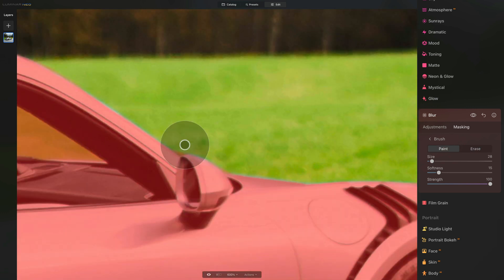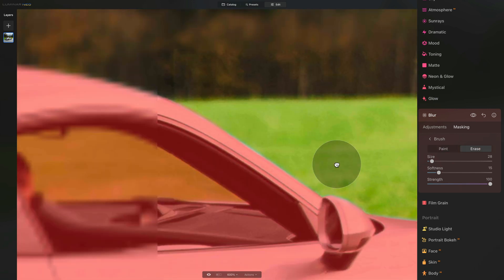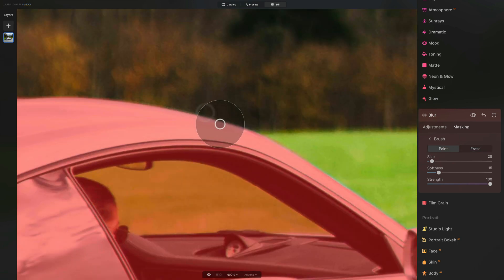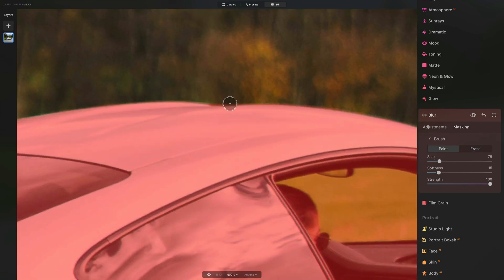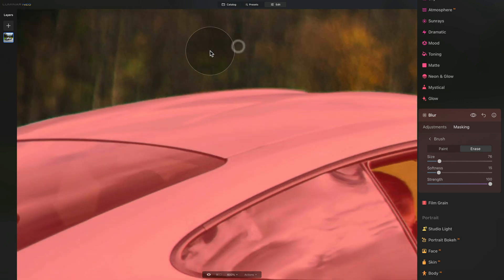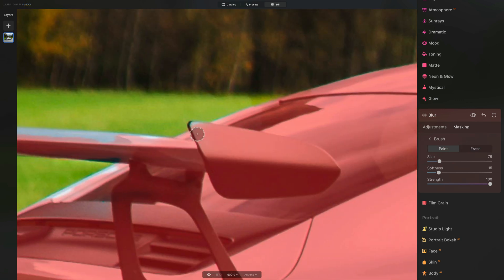Now you know how to select the car. So go ahead, use the space bar, go around the entire car and make sure that the car is nicely selected. Once you finish, we're going to return and continue.